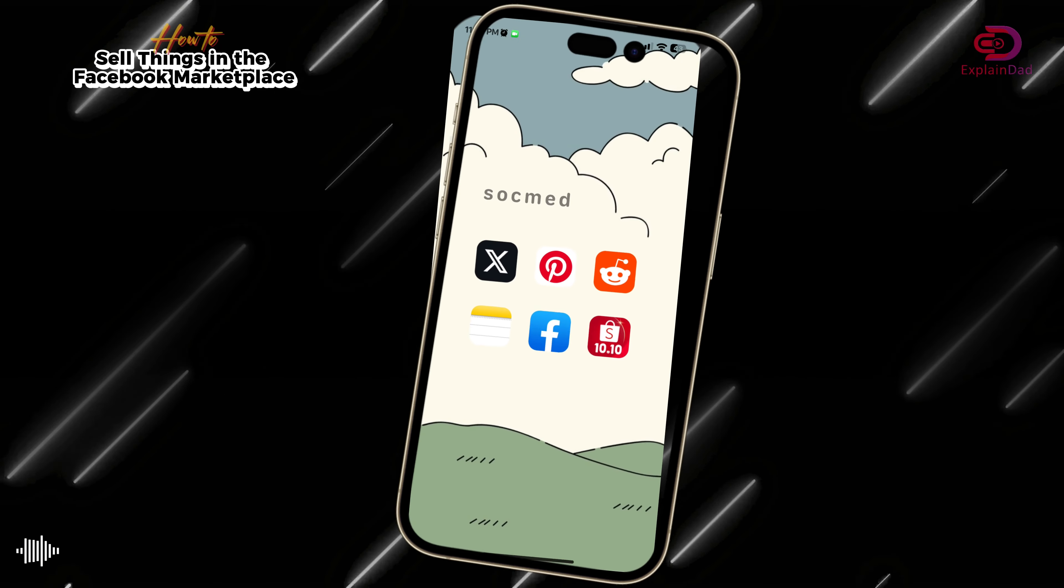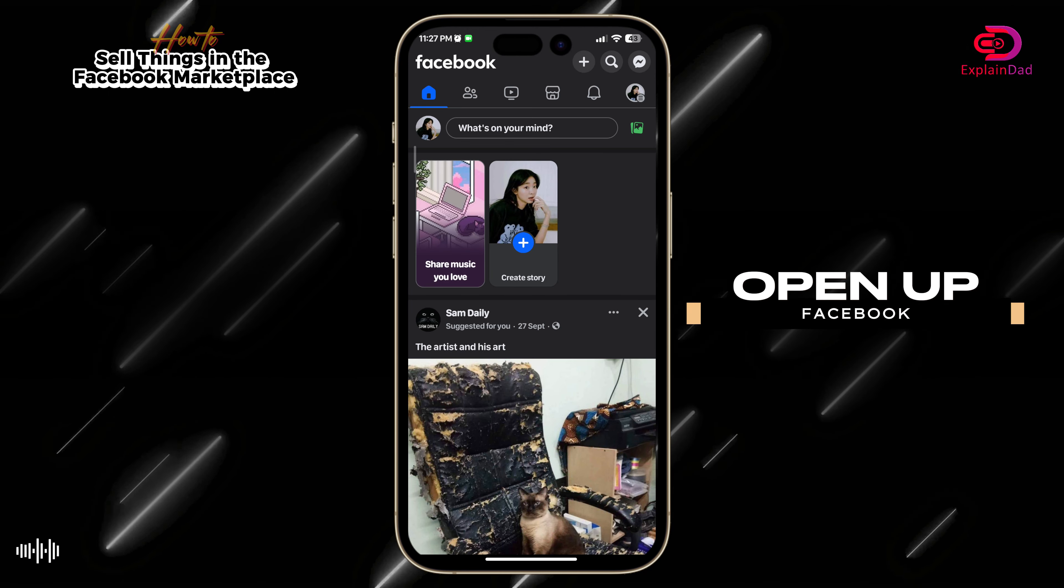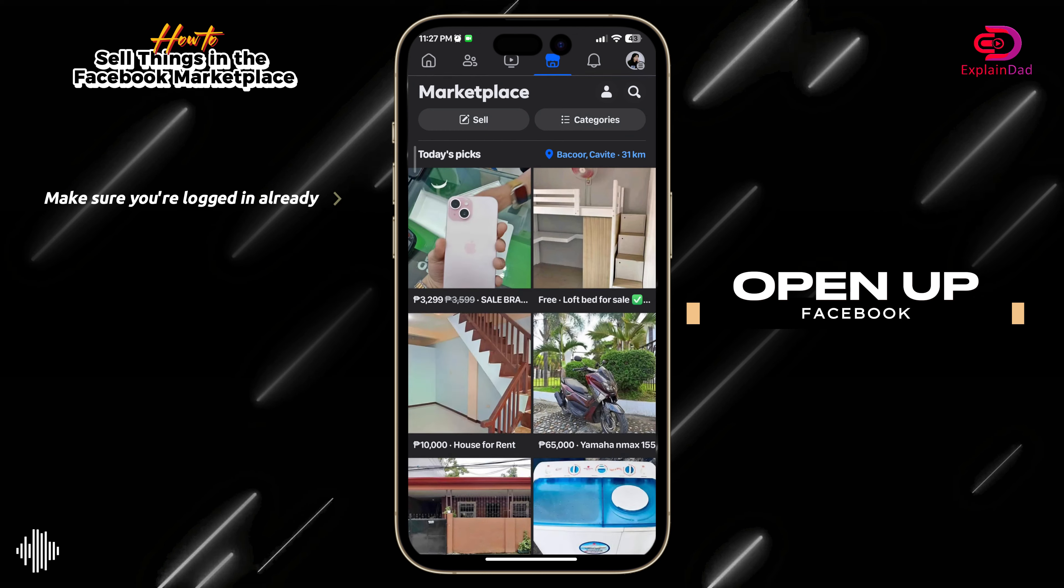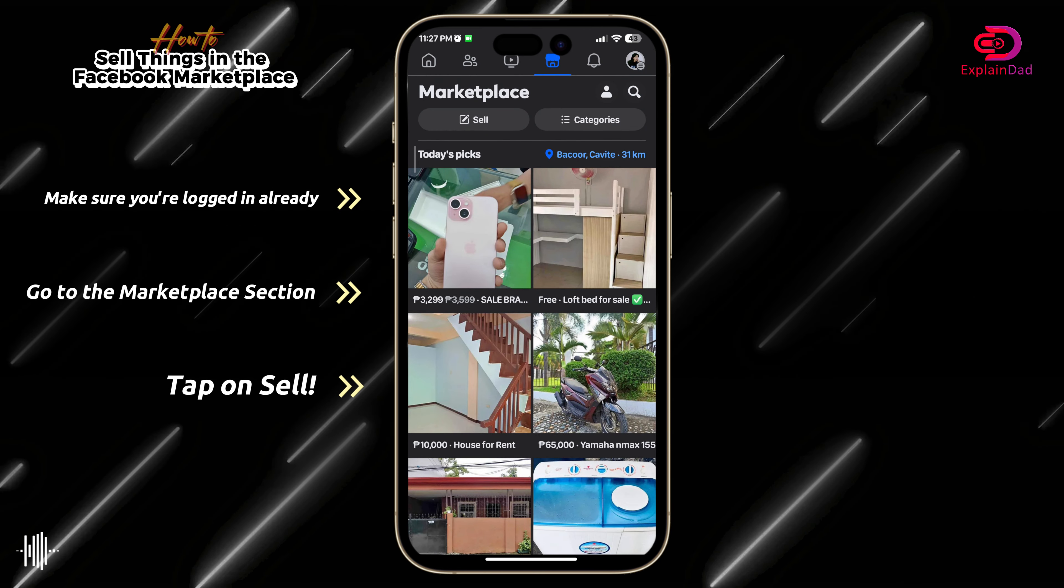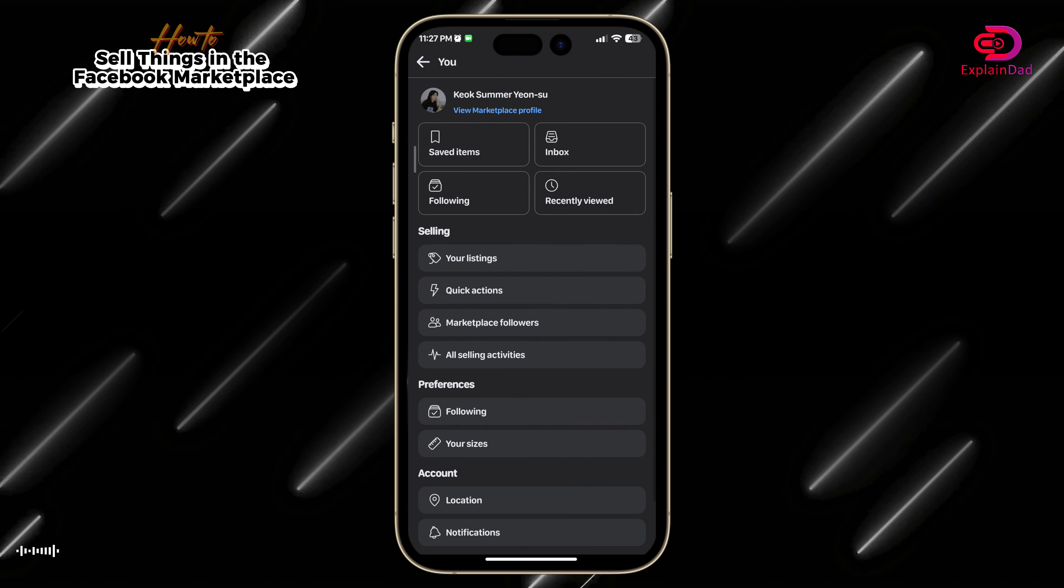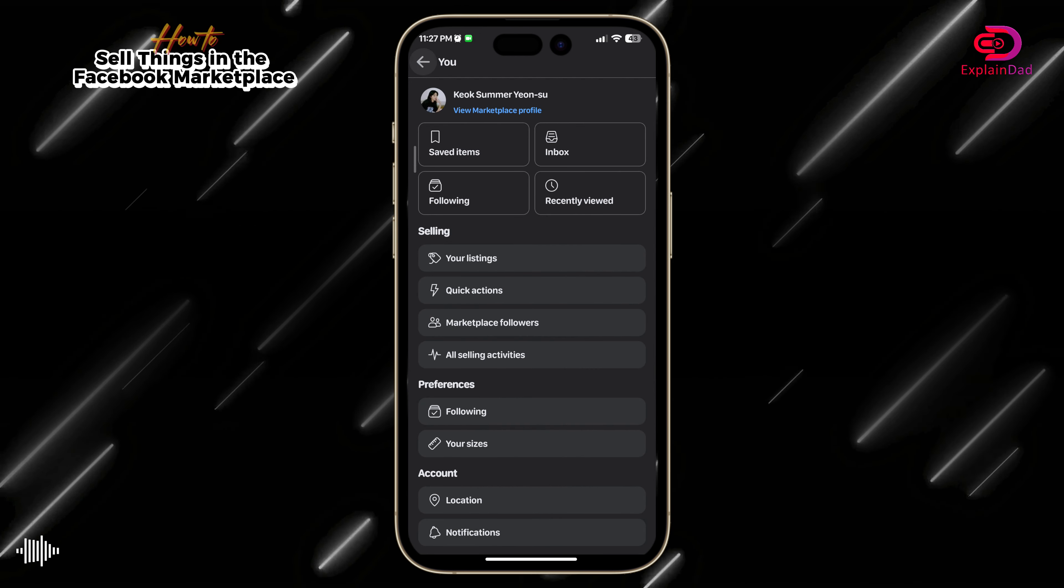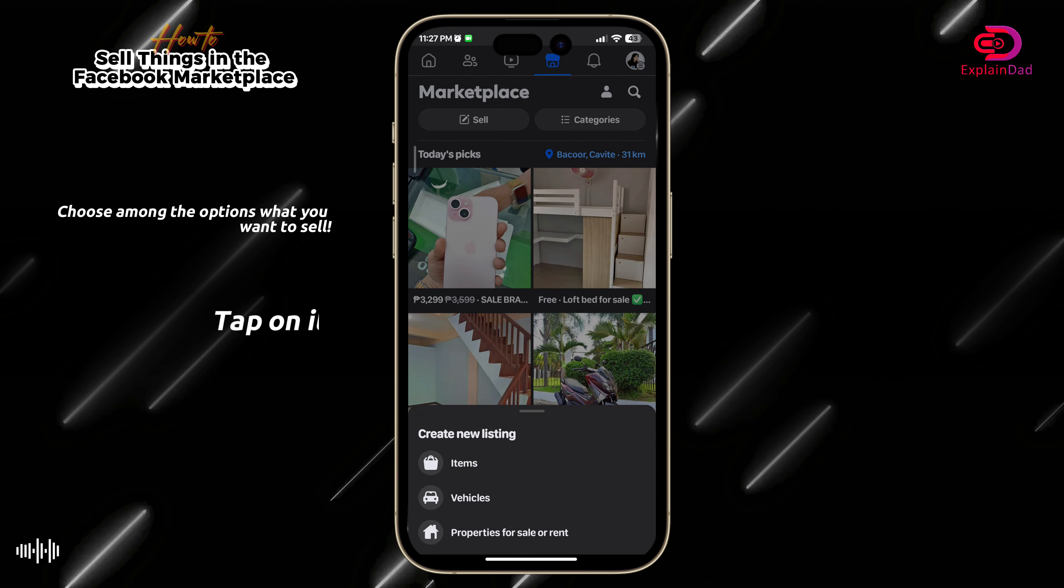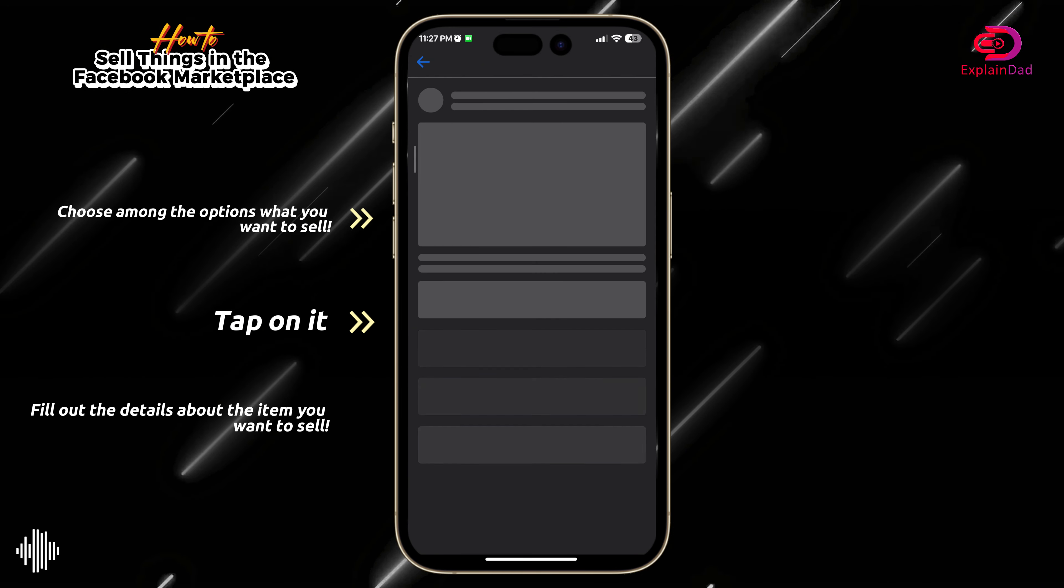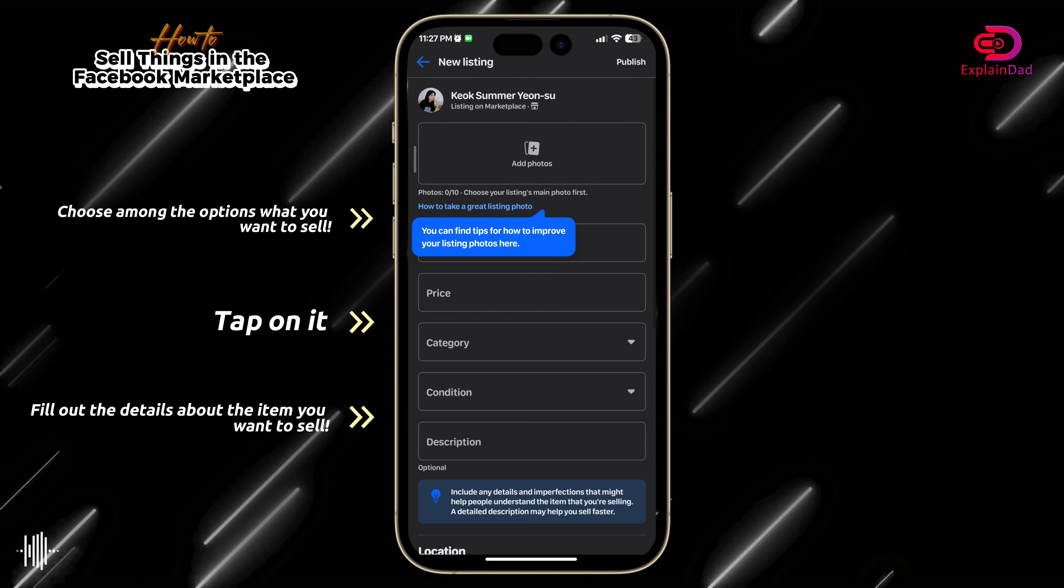Hello and welcome, this is Payne. That means how to sell things in the Facebook Marketplace. So open up your Facebook and go to the Marketplace section. After that, you can go on to the profile for you to upload, or just tap on sell and then tap on what listing you want. So we're going to sell an item here.